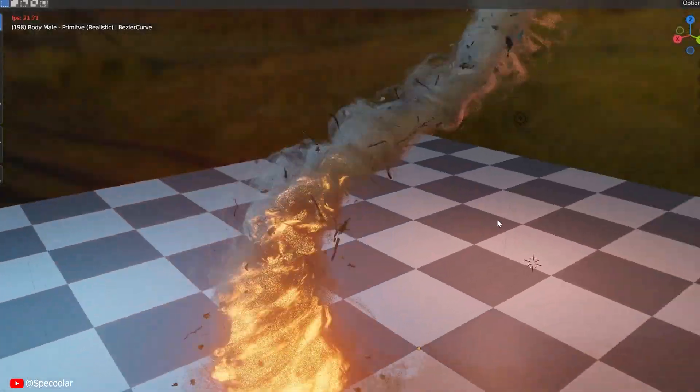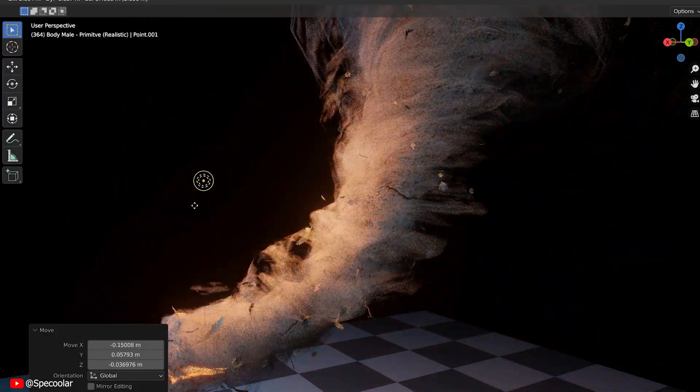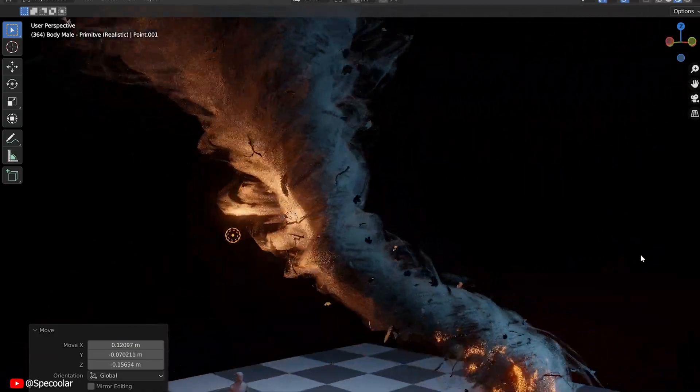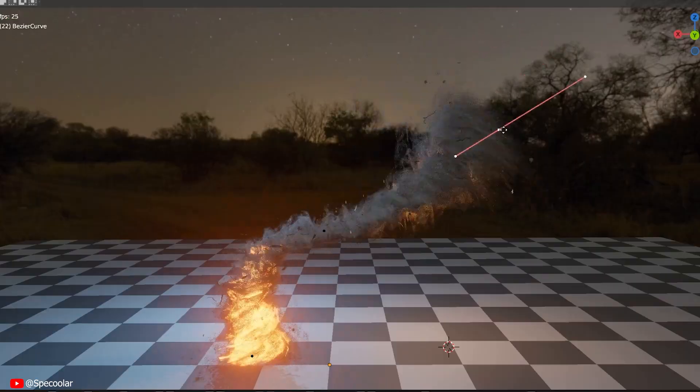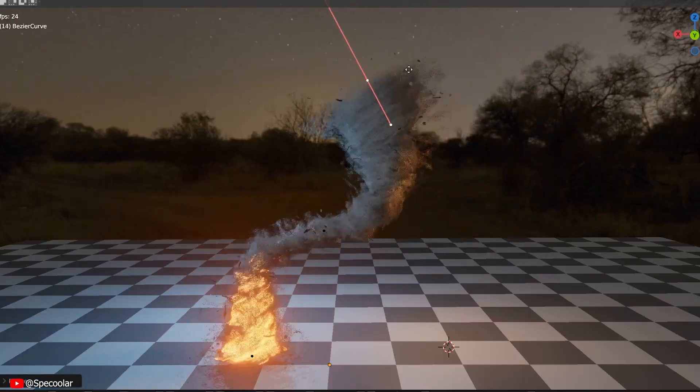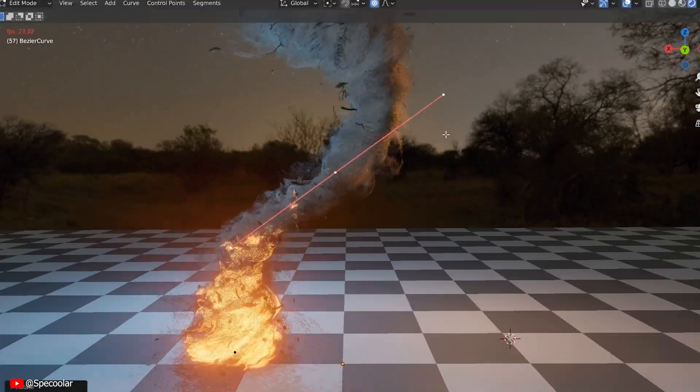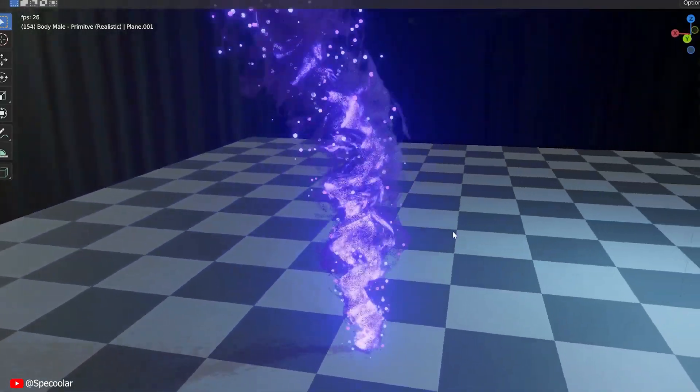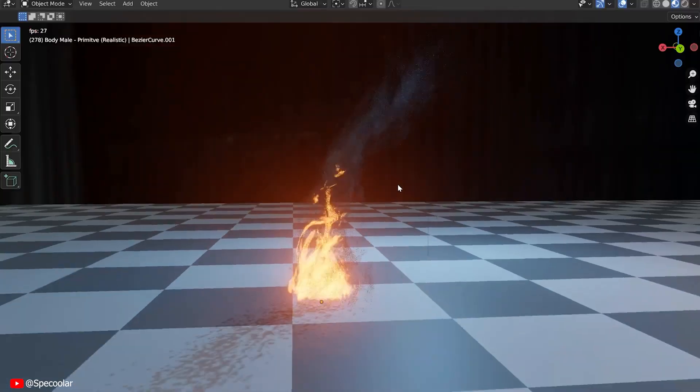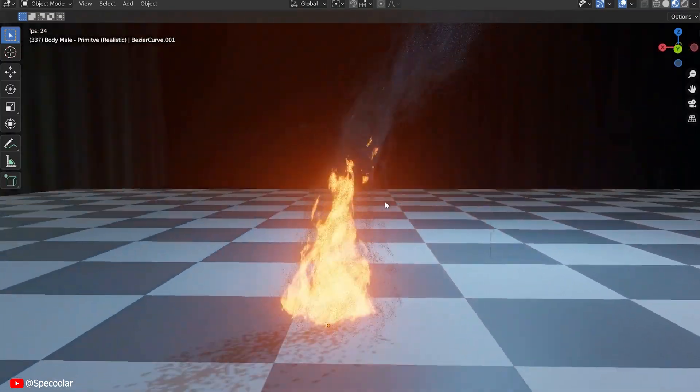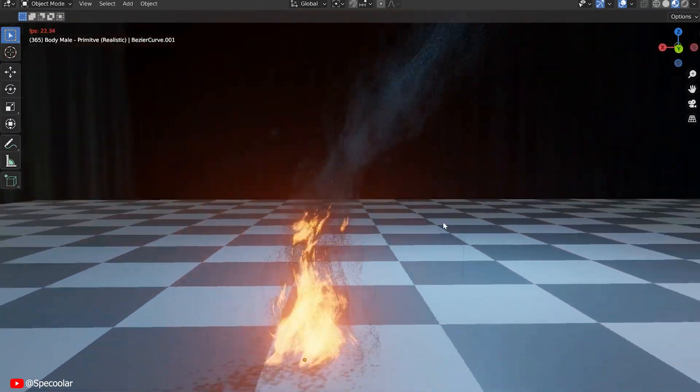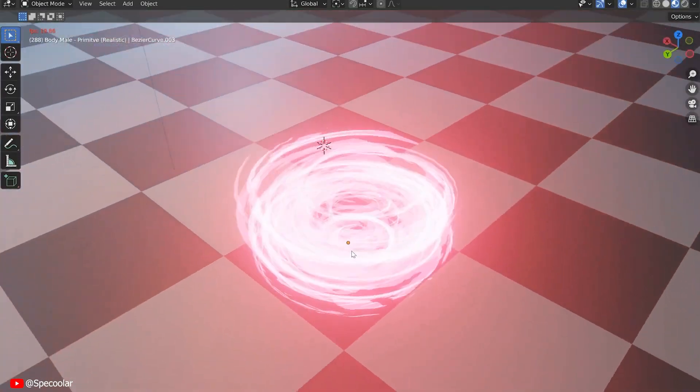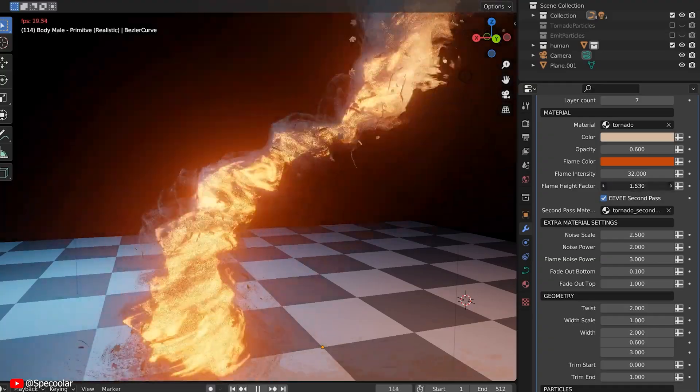So, in the world of Blender, creating realistic tornado effects has never been this easier. Introducing Real-Time Tornado Generator, your go-to tool for crafting stunning vortexes with ease. With its intuitive geometry node setup, say goodbye to complex simulations and endless tweaking. Real-Time Tornado Generator simplifies the process, allowing you to focus on unleashing your creativity.